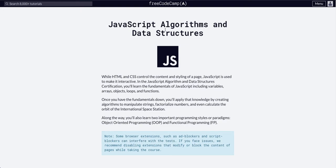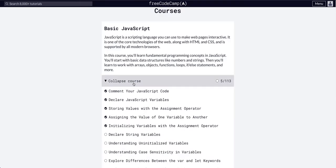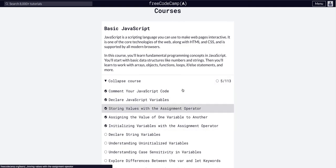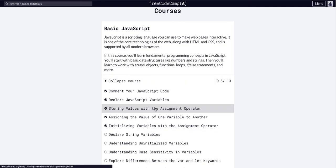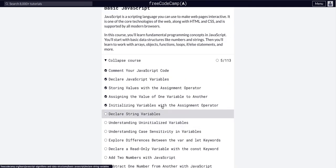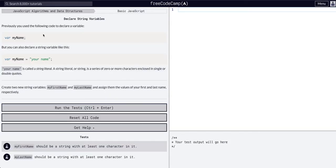We are once again going through JavaScript algorithms and data structures in basic JavaScript. So we are on number six because we've done five. We're going to declare string variables.